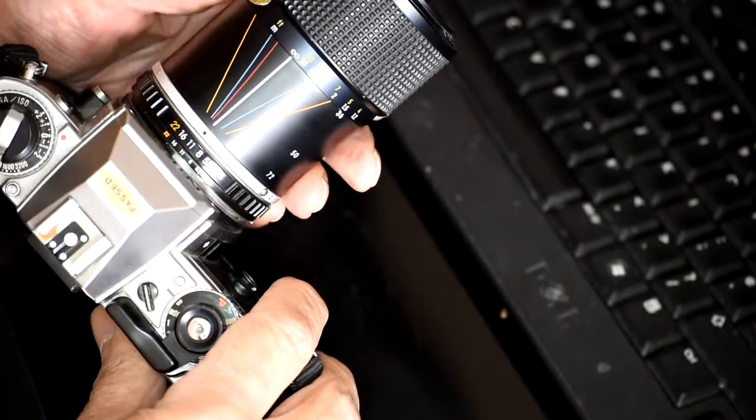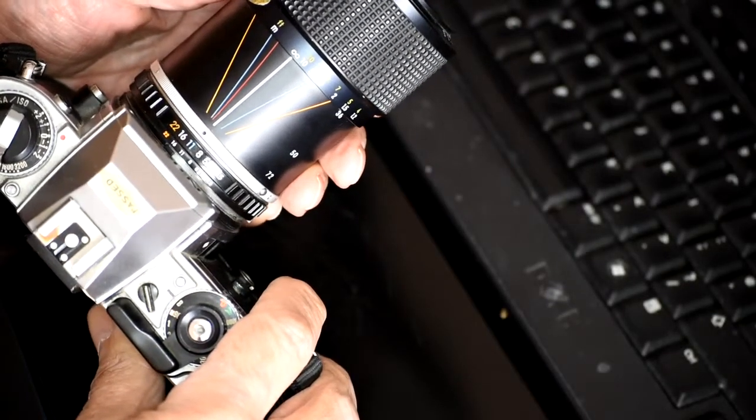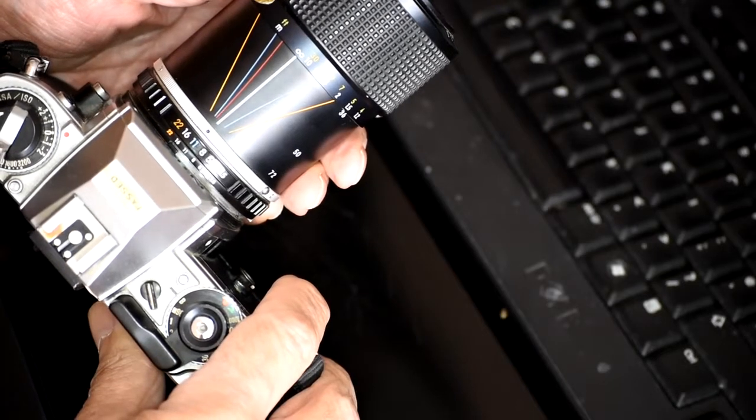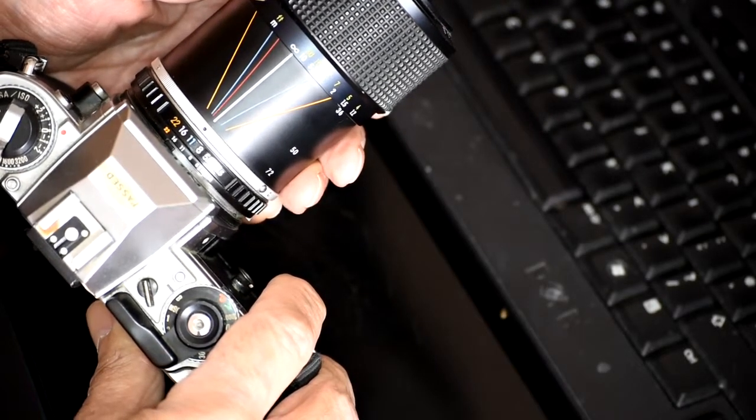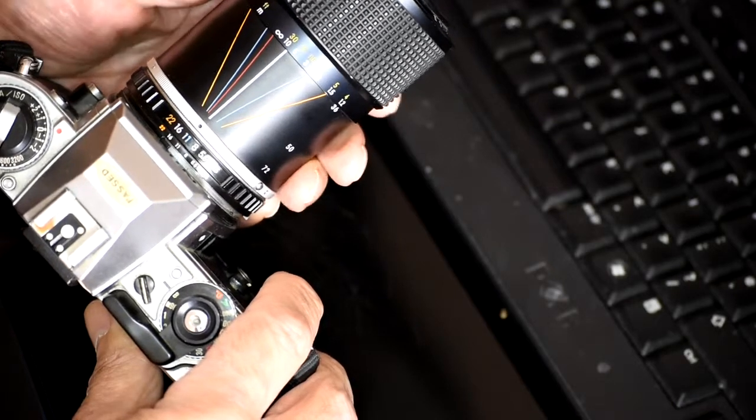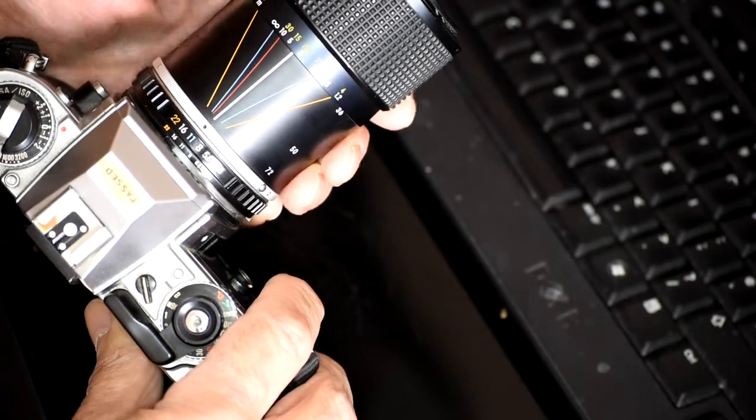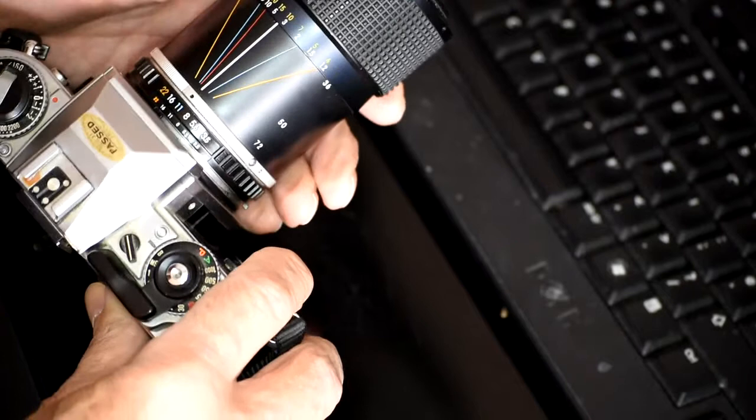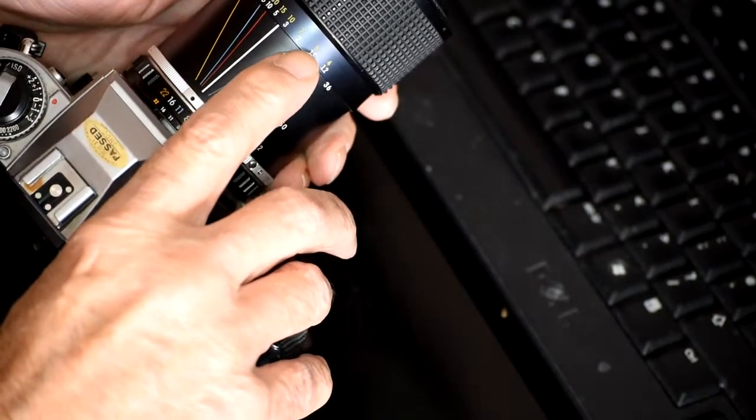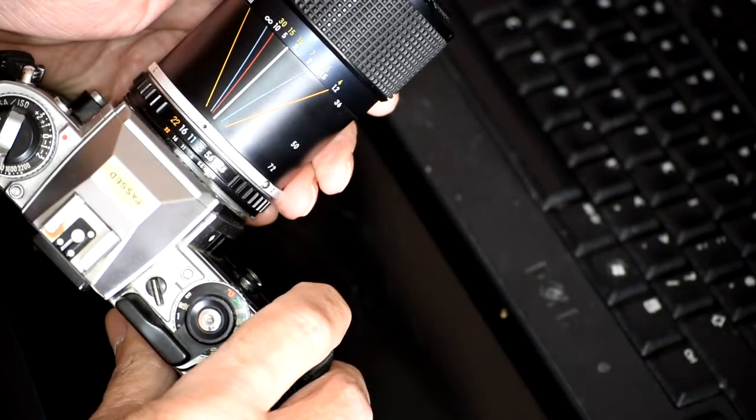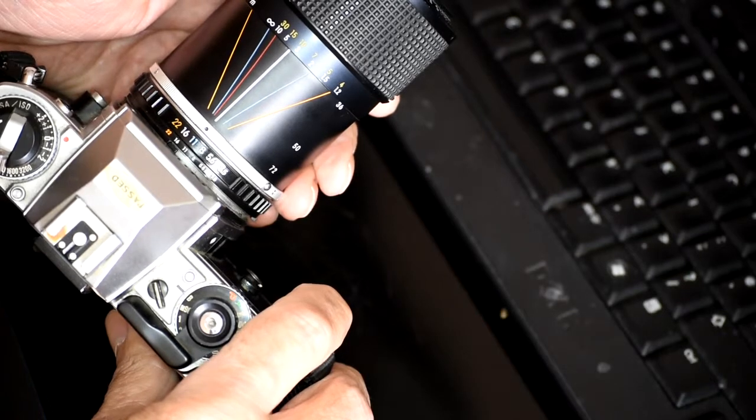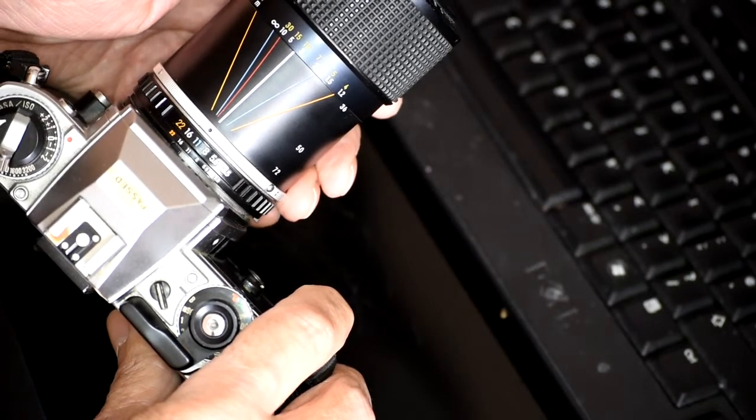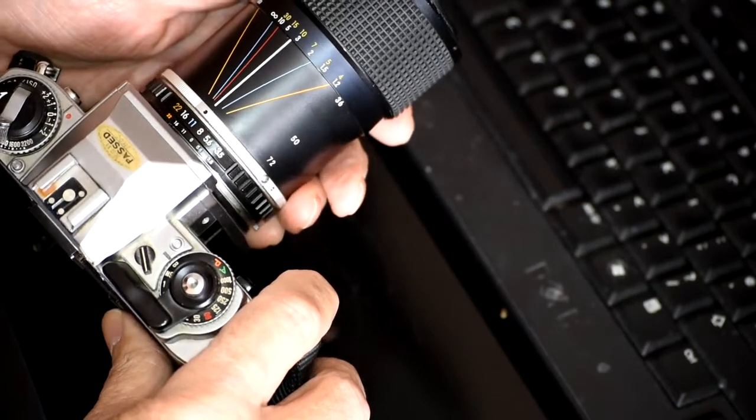However, zone focusing is cleverer than that, because we know that we're using f11, so we can move our infinity to the other blue line, which means now everything between infinity and 6 feet is in focus. So anything that's further than 6 feet away from us will be in focus.